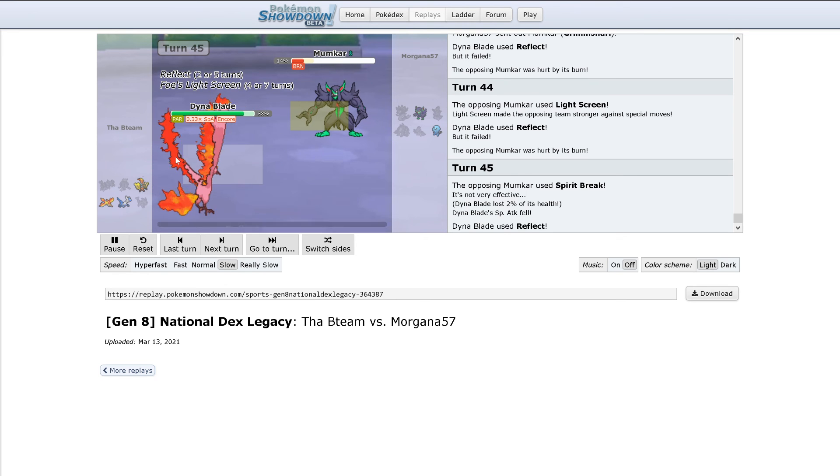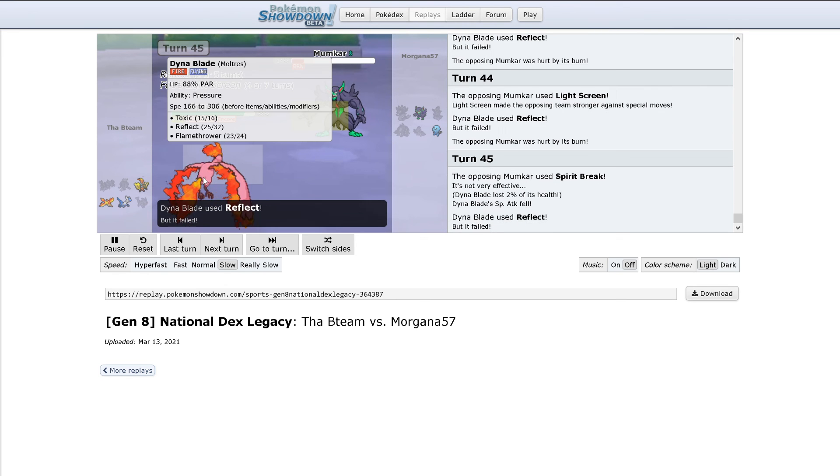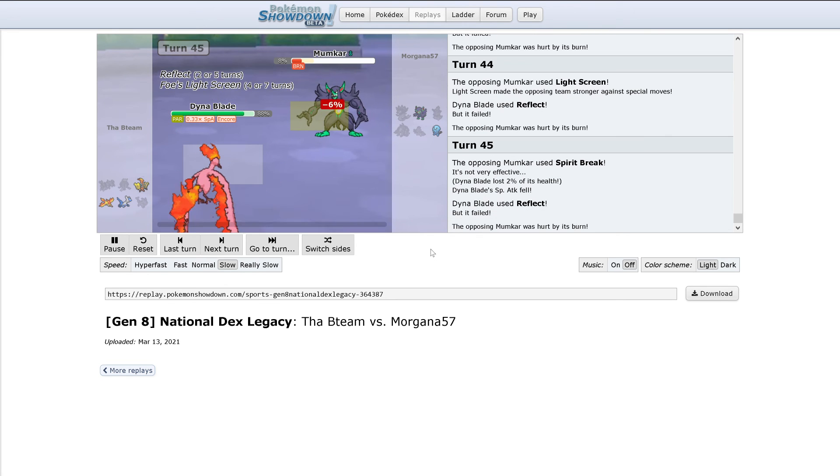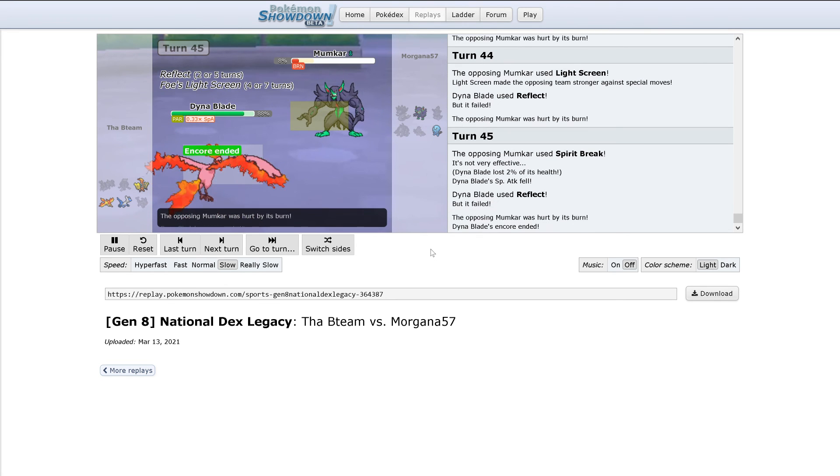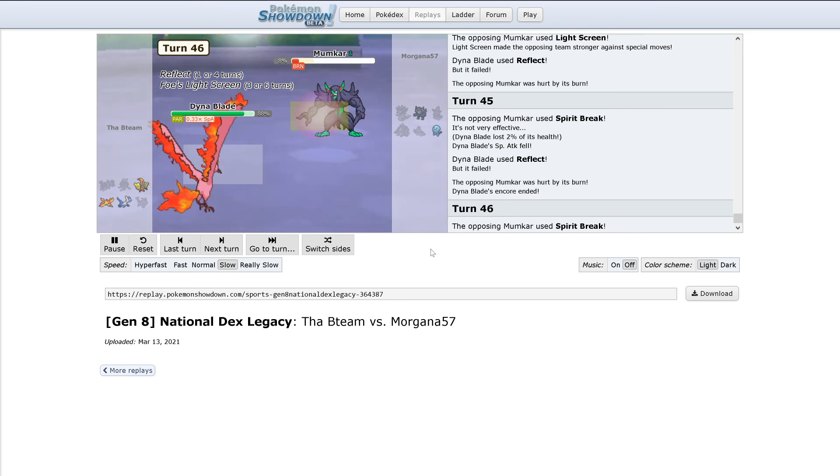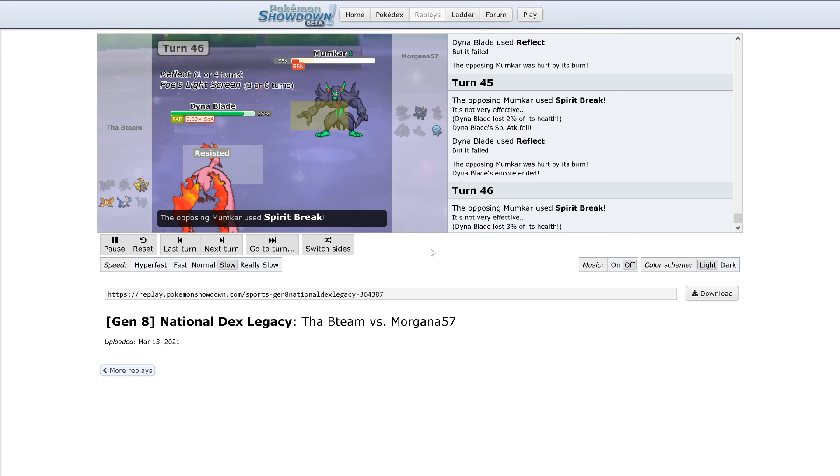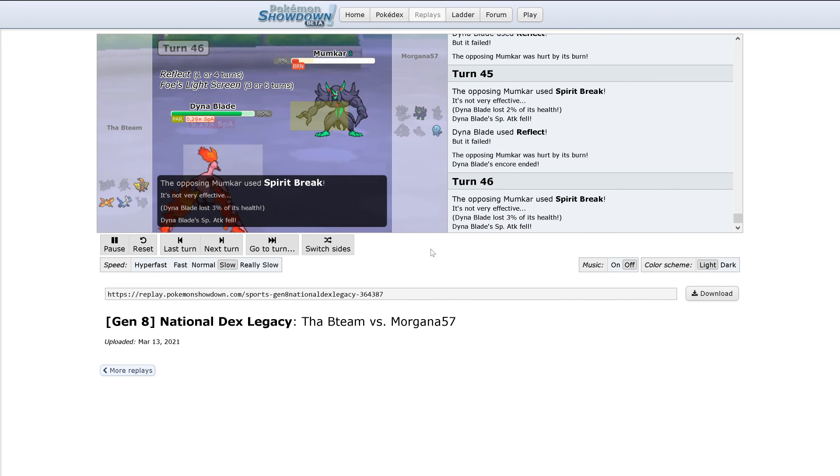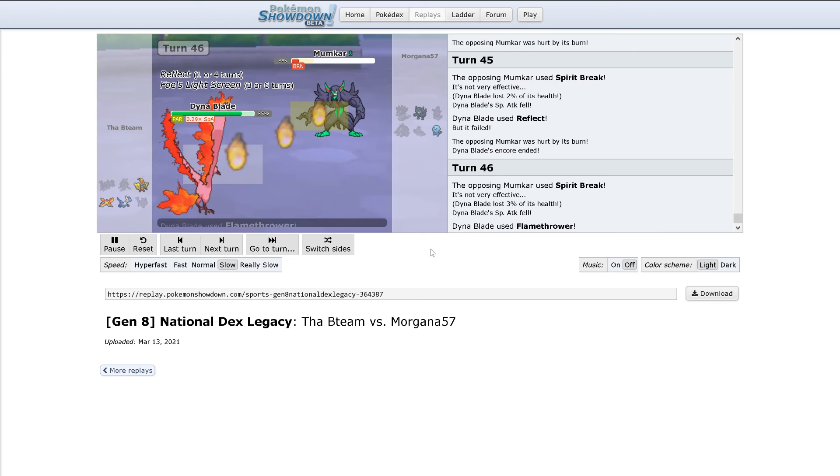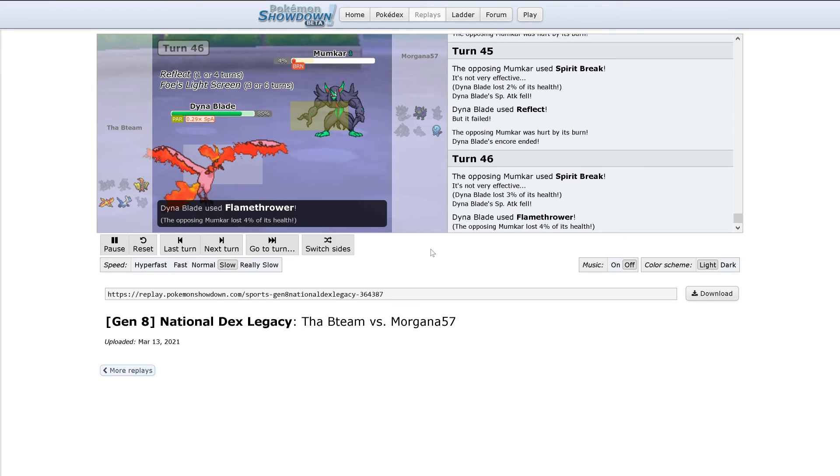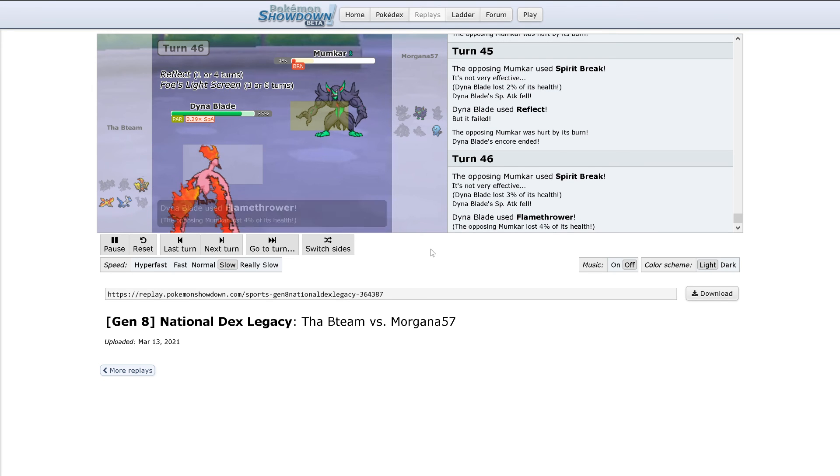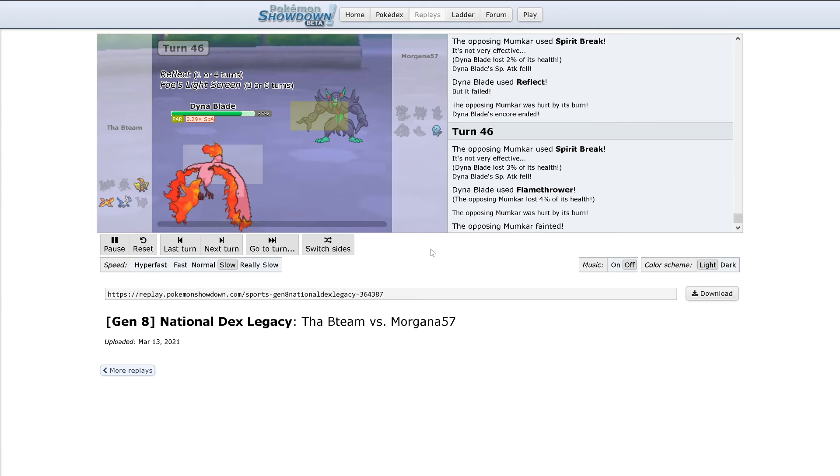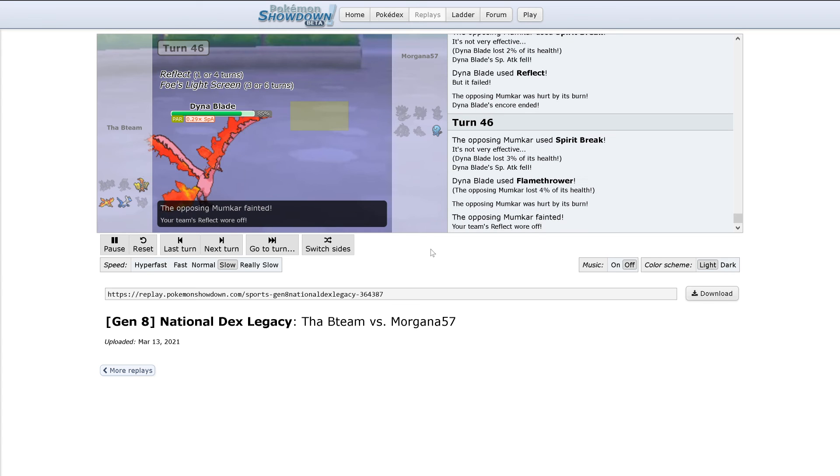Spirit Break again does 2%. I think Moltres' Special Attack is one stage away from being the lowest it can be at. Encore is up. Spirit Break does 3% and this will probably be the end of Grimmsnarl. There's a Flamethrower. That didn't KO, but the burn damage is going to take it out now.